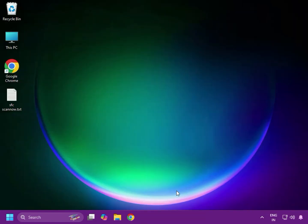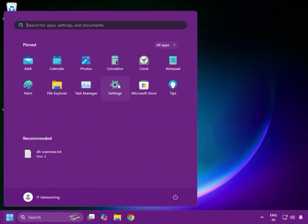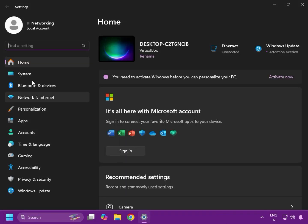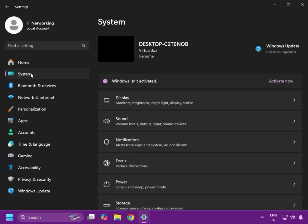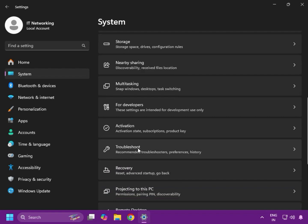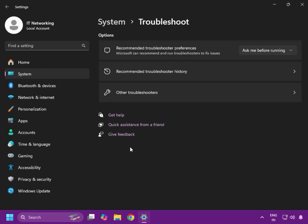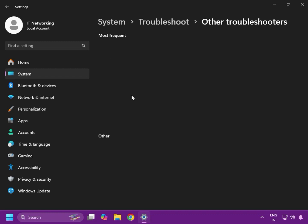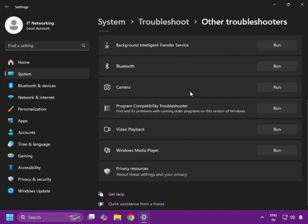Next, run the Windows Camera Troubleshooter. Click Start, go to Settings, then click System. After that, find Troubleshoot, then click Other Troubleshooters, scroll down and click Run next to Camera. It will show up on the troubleshooter — click single click to run.